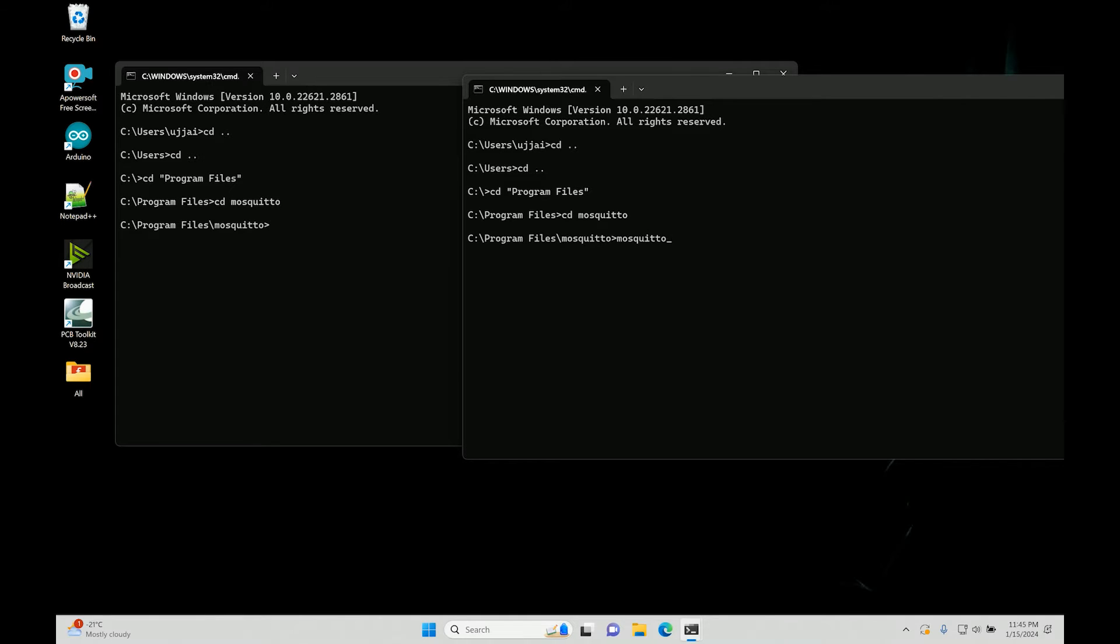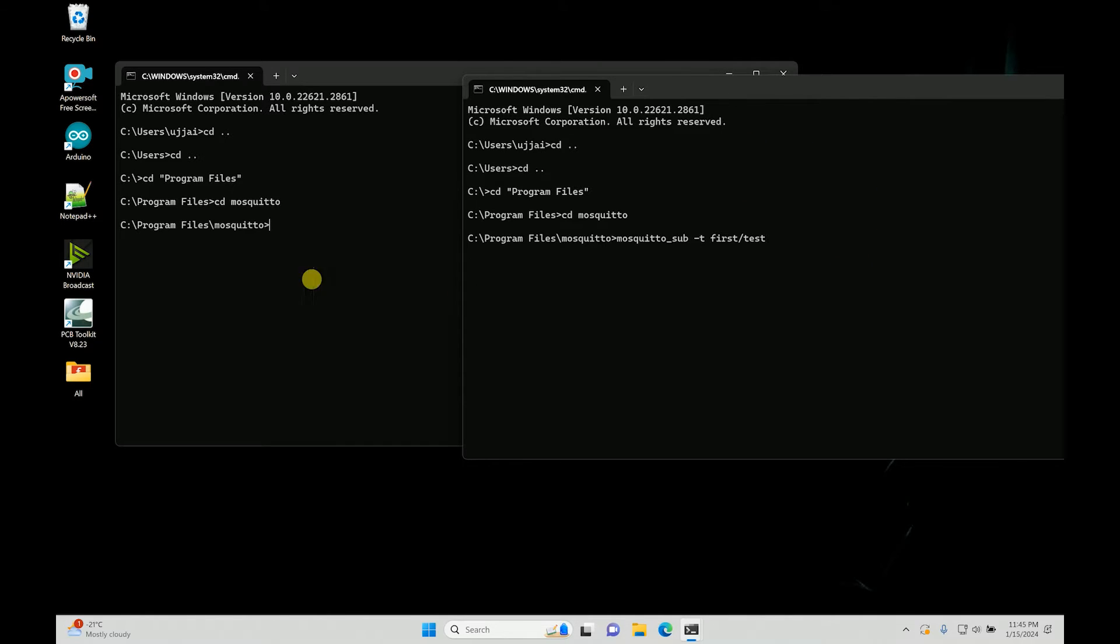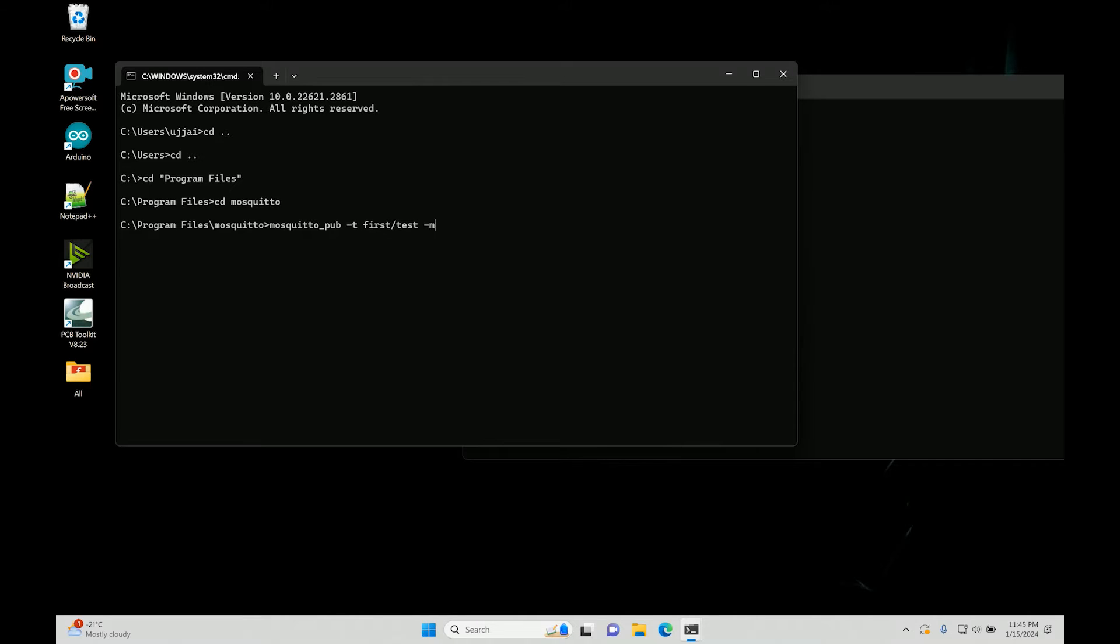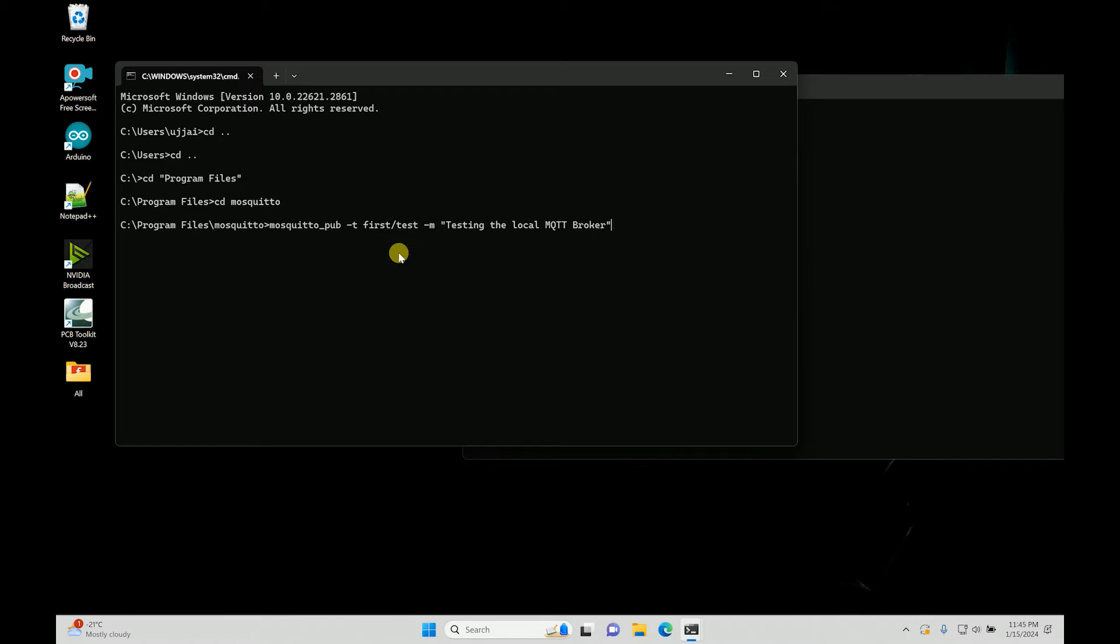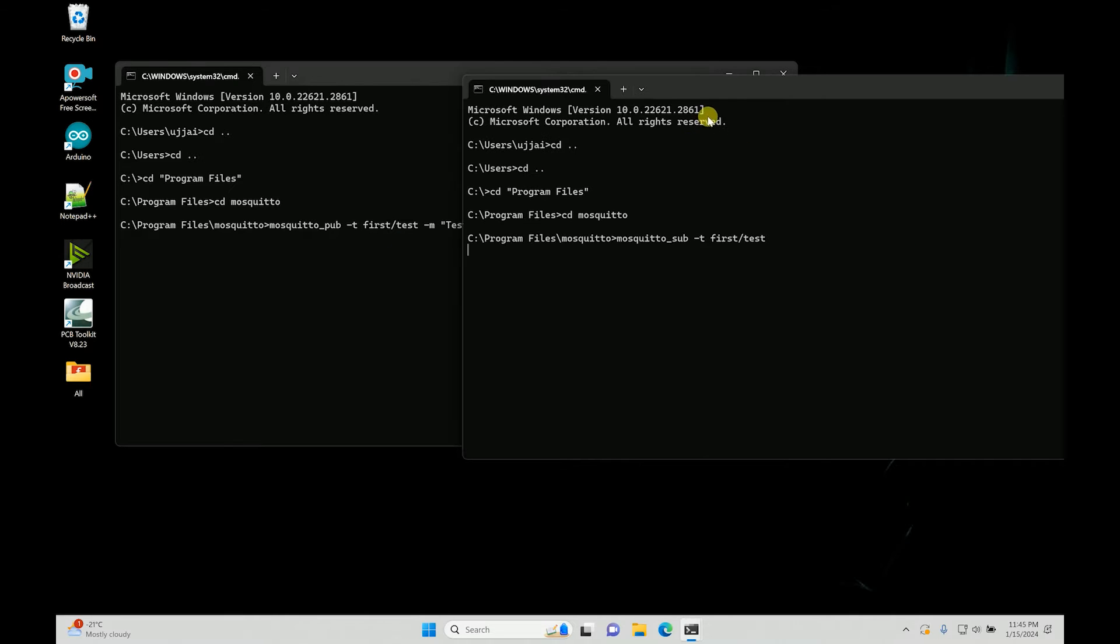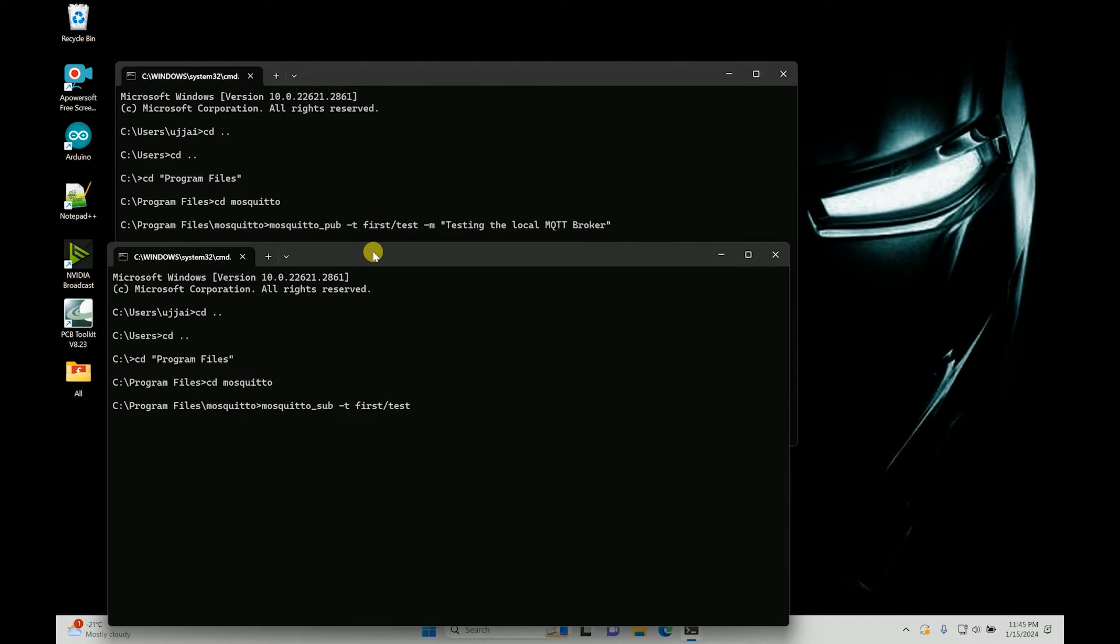Over here I will just subscribe with the topic which is nothing but 'first test'. So I've subscribed over here and over here what I'll do is mosquito_pub -topic which is 'first test' and then message is 'testing the local MQTT broker'.